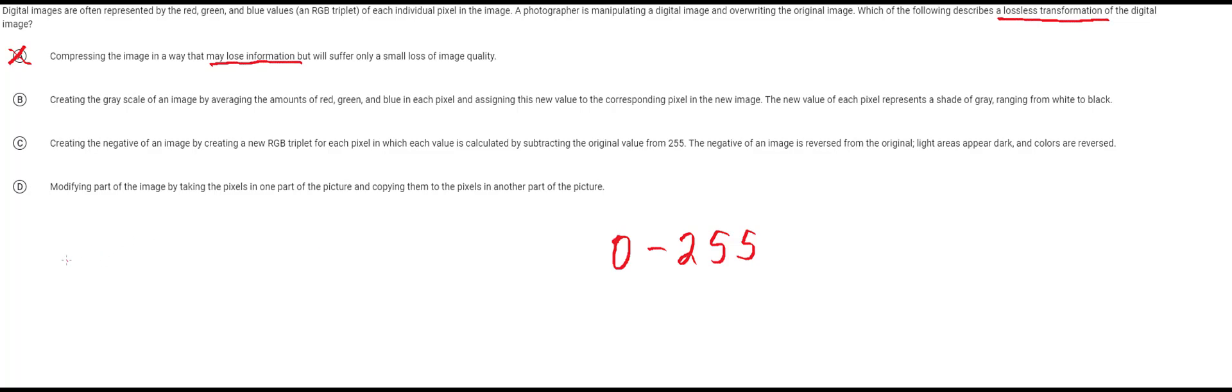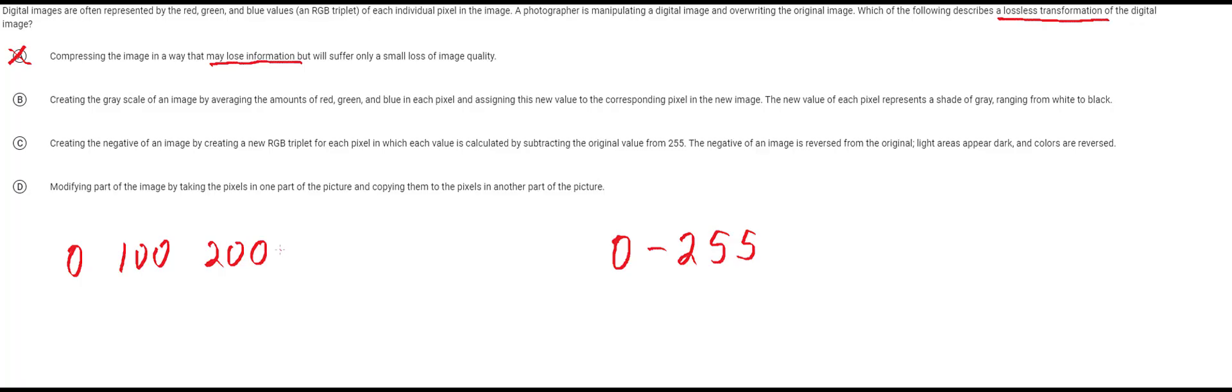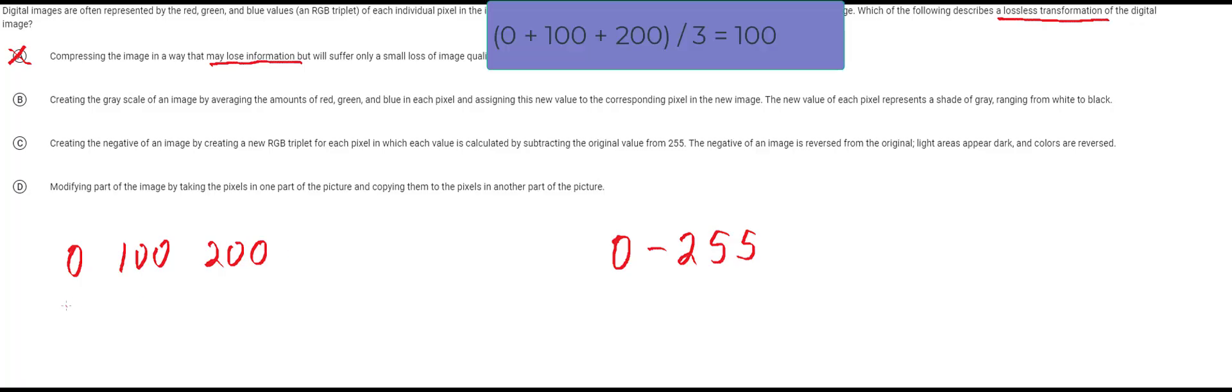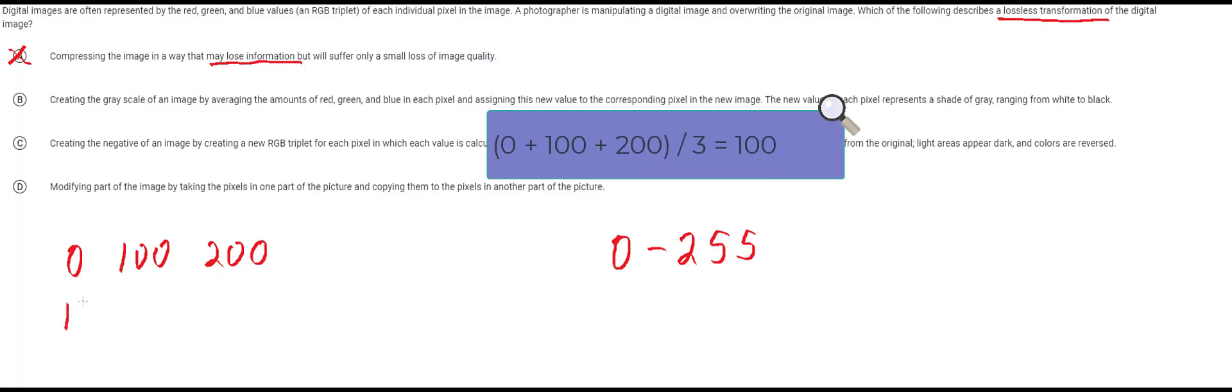Let's look at a pixel for where maybe you have 0 red, 100 green, and 200 blue. Now this pixel will average out so that all of these are 100.